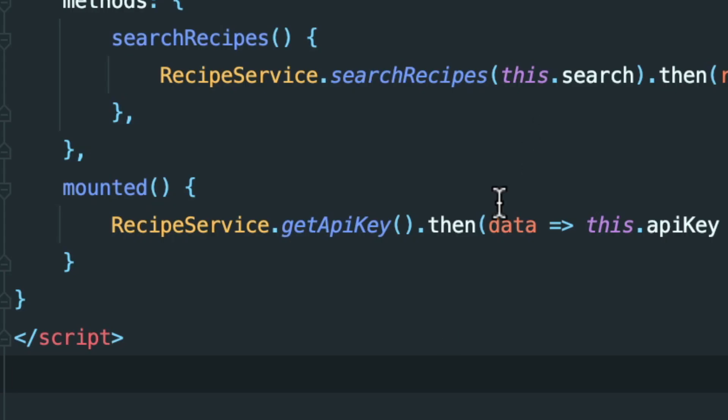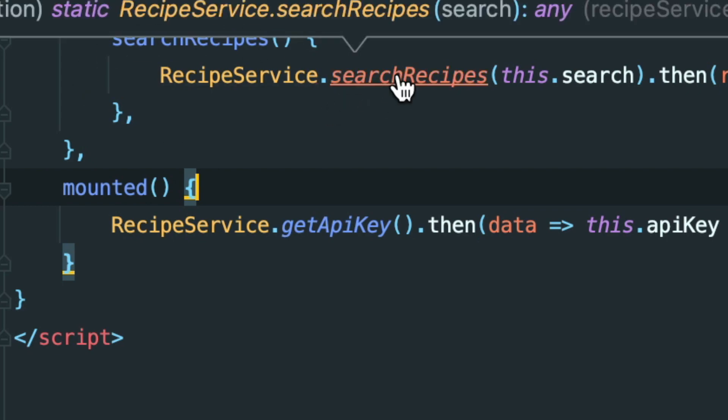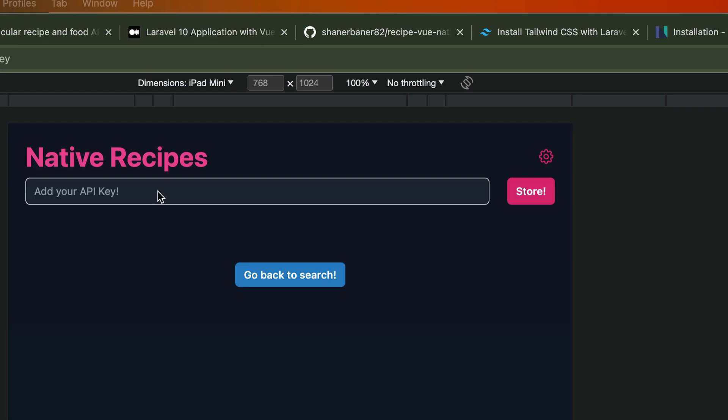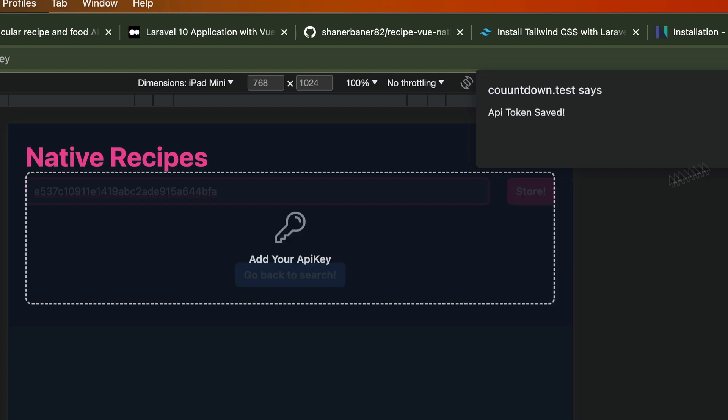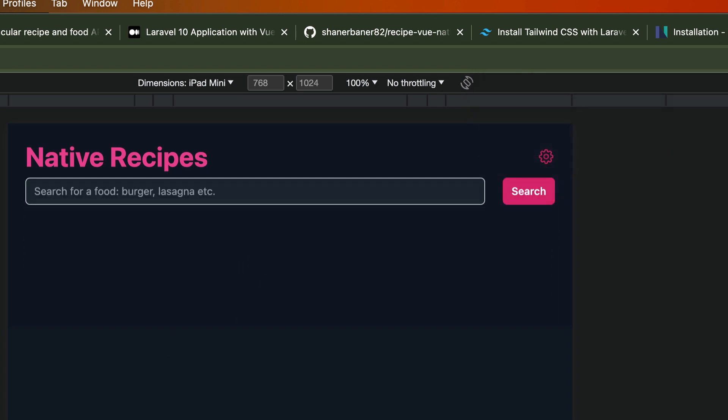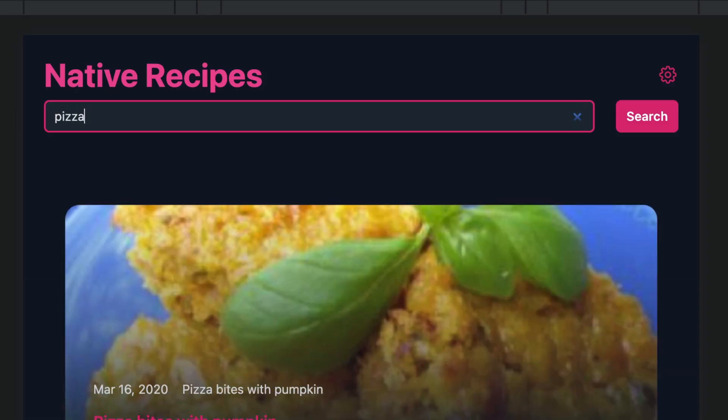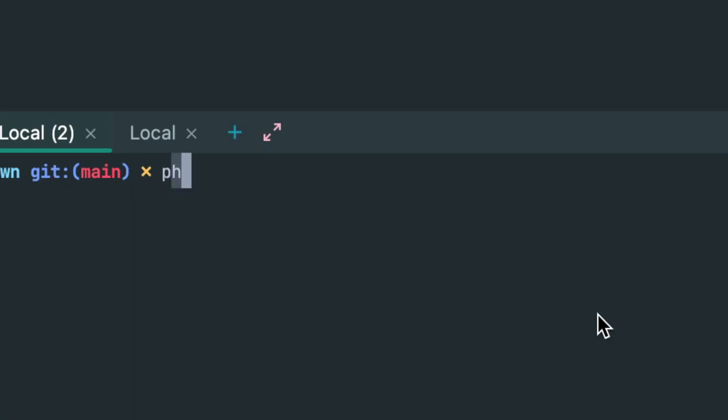On the homepage, we hit this get request, and if there's no API key, we don't show the form. Like I said, let's submit our API key. That's gonna get deleted before I publish this video, so you can't use it. Go get your own. Search for pizza and marvel at our beauty.